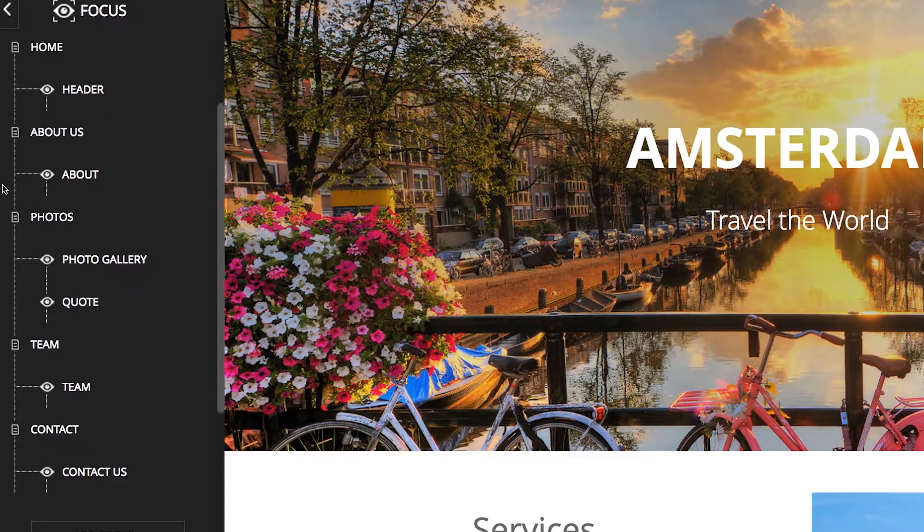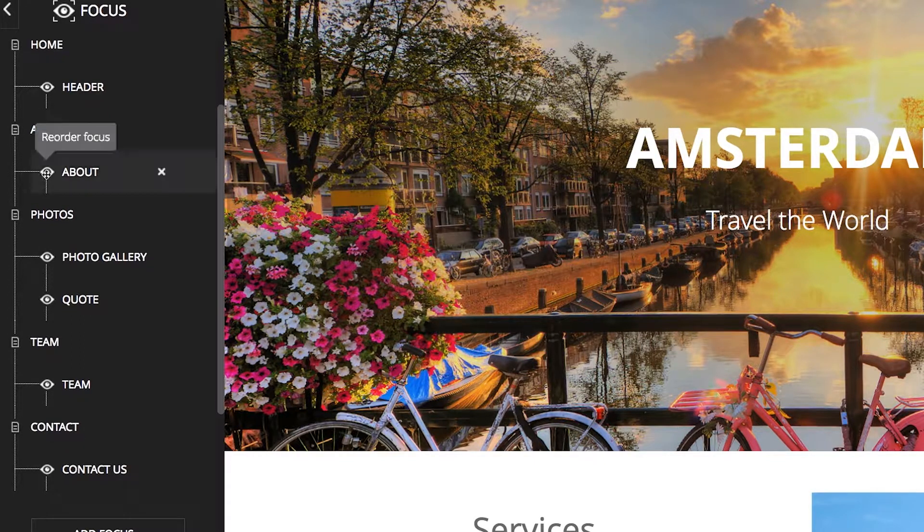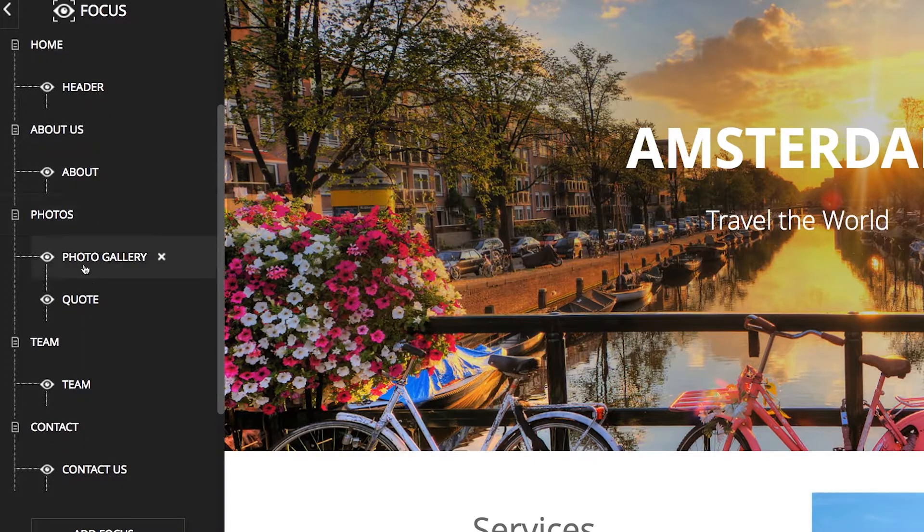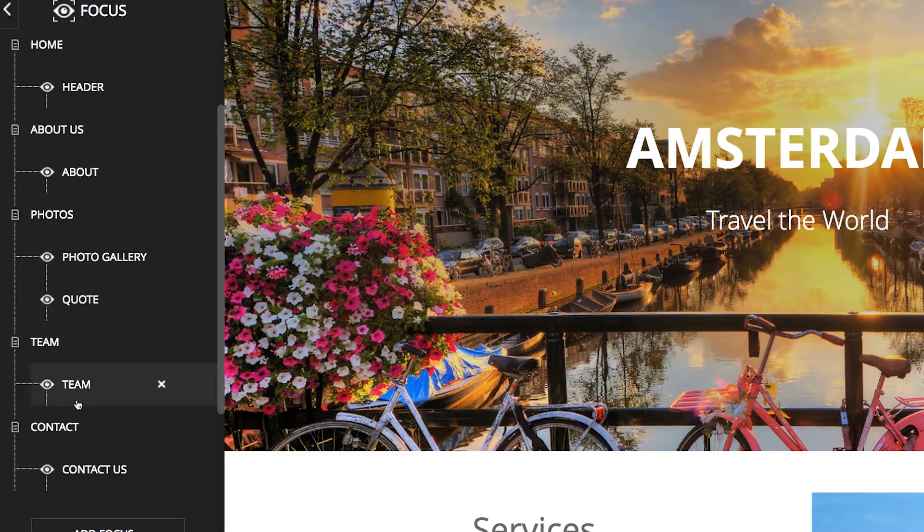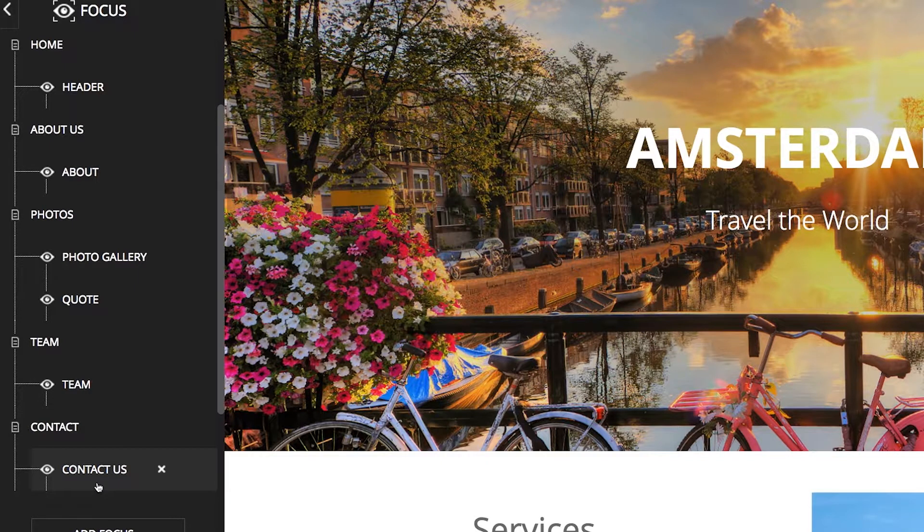The existing focus elements include About, Photo Gallery, Quote, Team, and Contact Us.